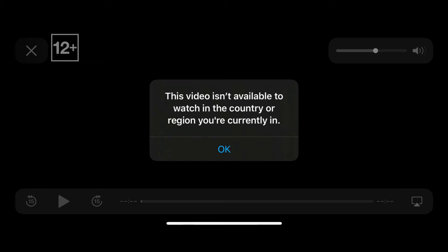Many people encounter this error a lot of times. The reason is that the content might be geo-restricted and is currently not available in your location. Some shows are geo-restricted or geo-blocked, meaning that they are not allowed for streaming in certain places in the world because of varying reasons.